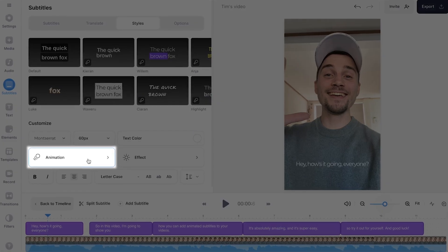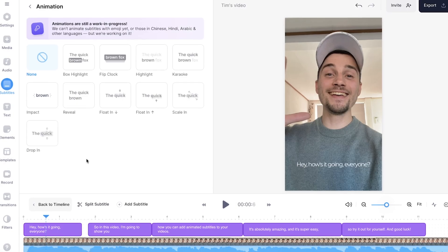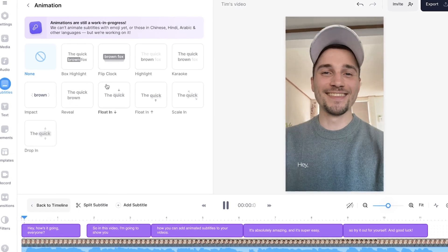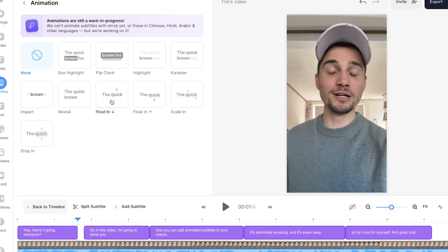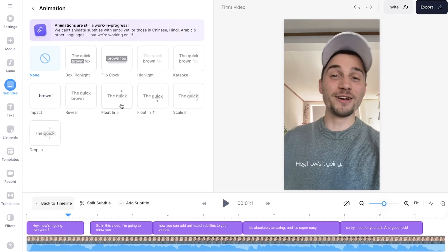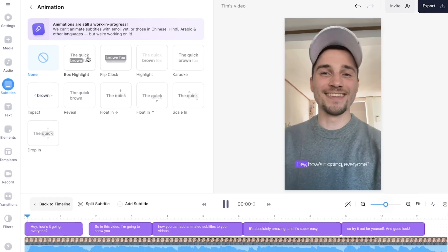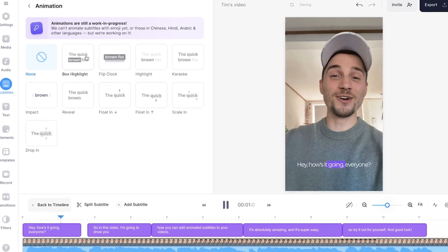And of course, if you want to add a box highlight animation, all you need to do is head over to animation in the menu. In this menu, you can choose one of the awesome subtitle animations, but obviously in this case, we're going to choose box highlight. So all we want to do is head over to box highlight and click on it. And now it's added to the subtitles.